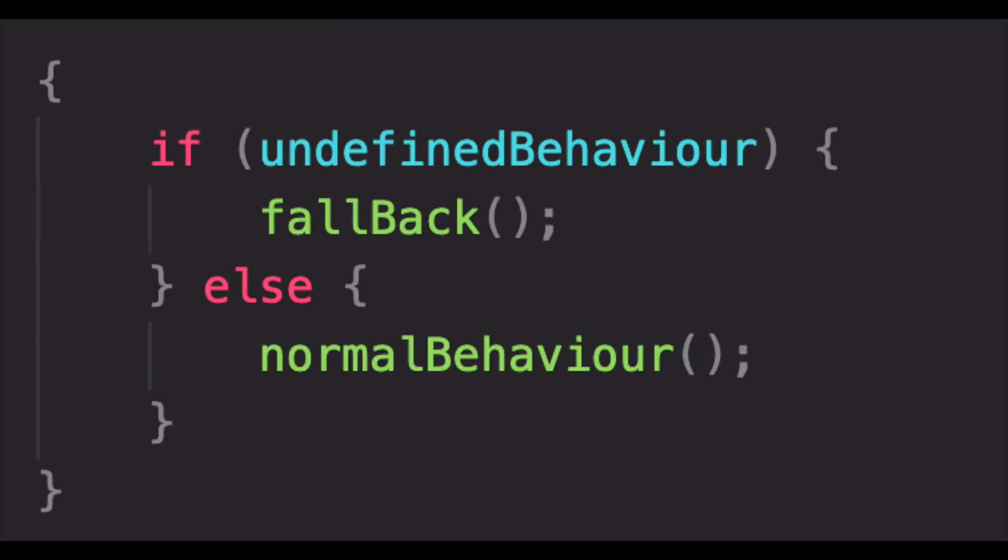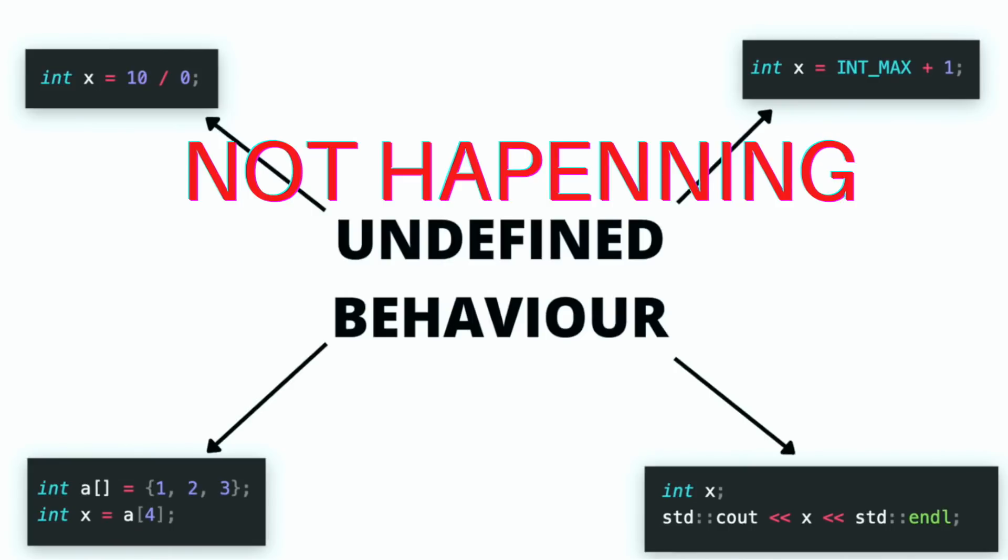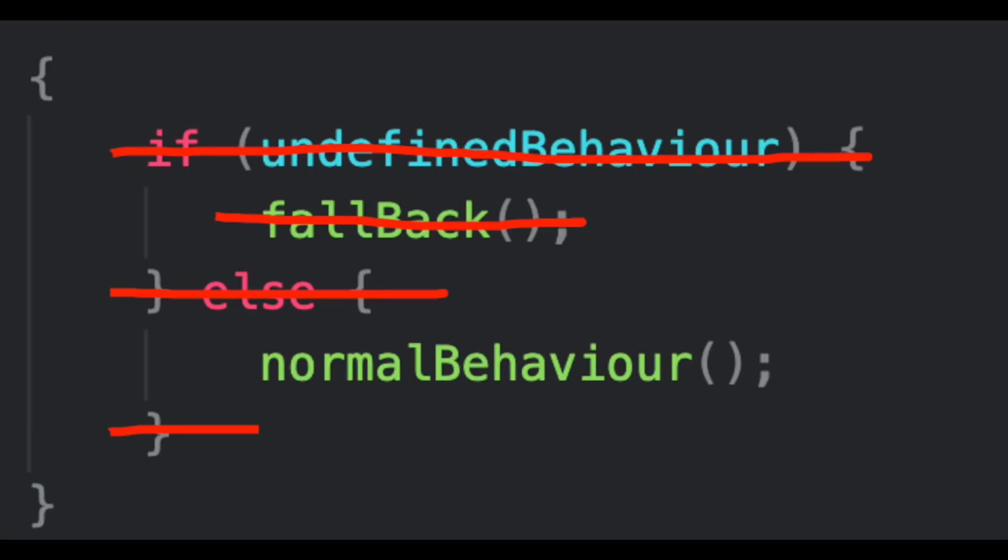So instead of adding fallback checks, the compiler assumes that there is a contract between the dumb programmer, that is you, and the compiler that this situation shall never arise. And since it will never arise, the compiler won't have to check for it, and so it would be able to save performance.